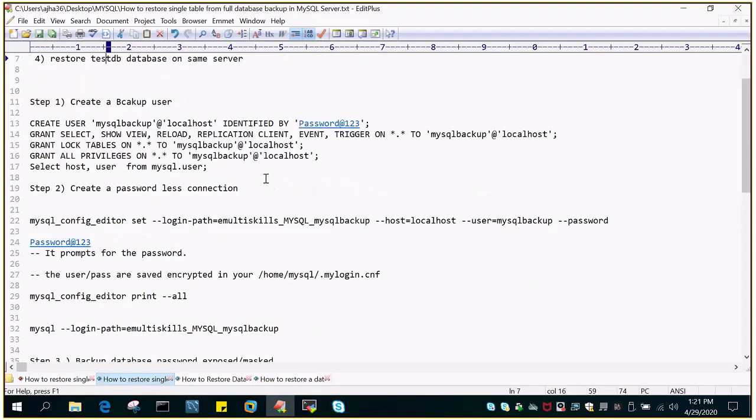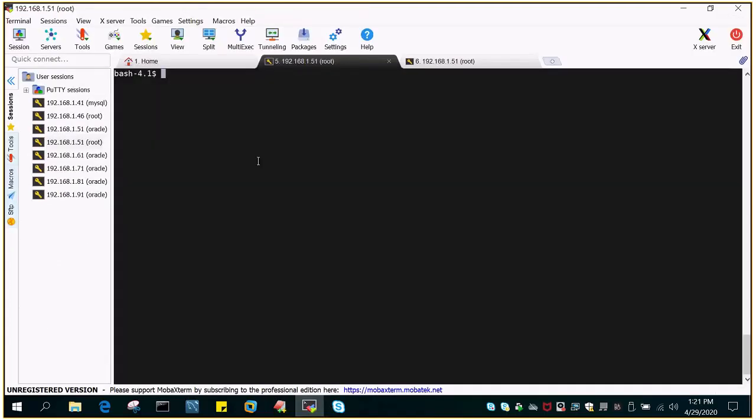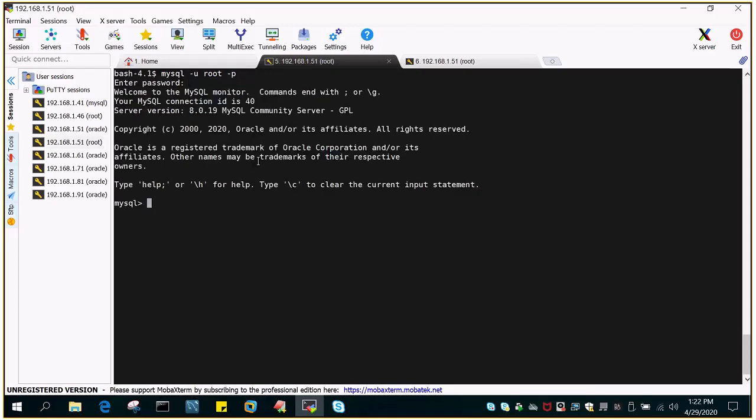So this has been discussed several times in the past like how to create a user, so I'm not going to discuss this. So directly we will go with mysql -u root -p and we will log into the prompt. I'm logged into the prompt.